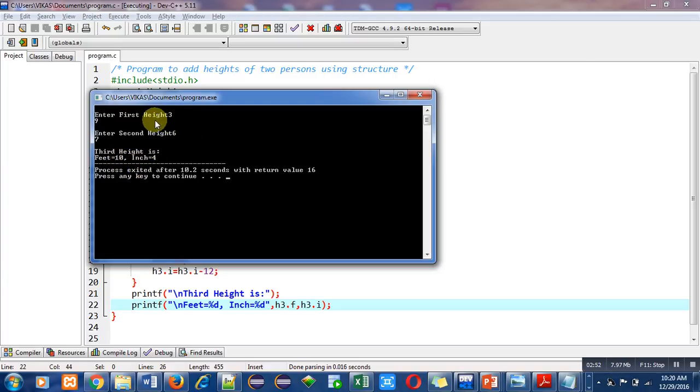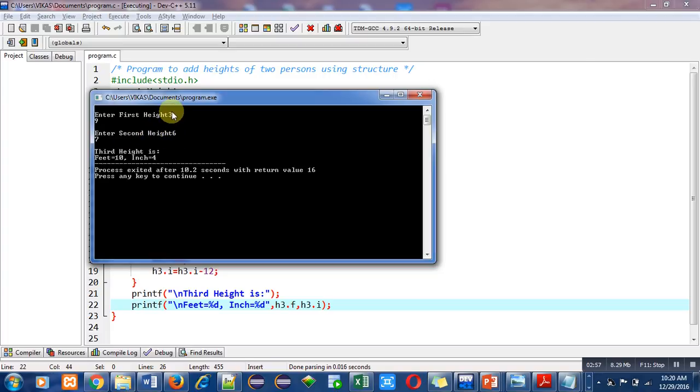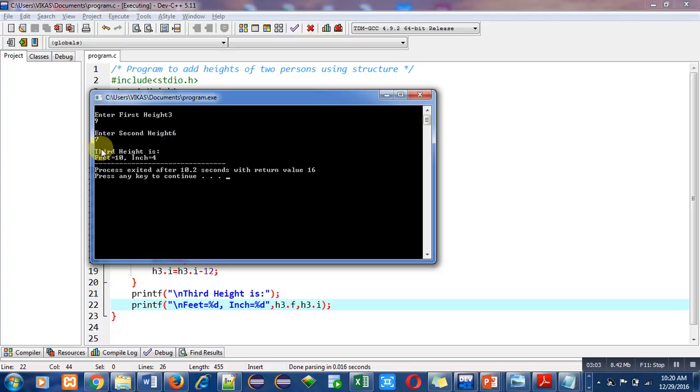Now let's take a look at the results. The first height feet is 3 and second height feet is 6, so addition is 9, but it is showing here 10. Why? Because inches are 9 and 7, total is 16, so 16 is greater than 12, so we have used if condition in our program.